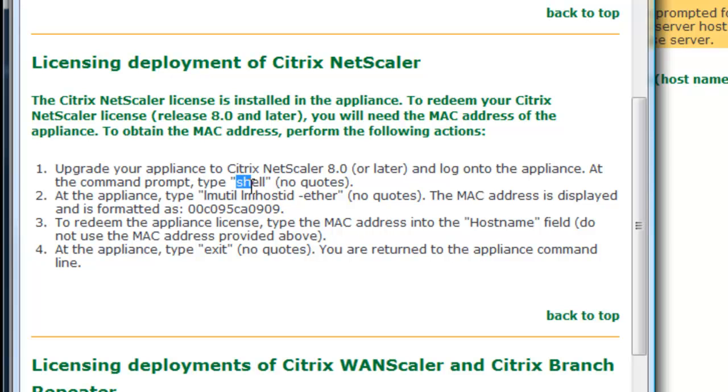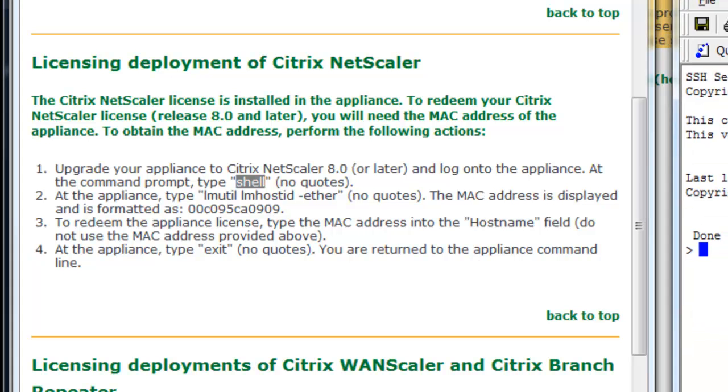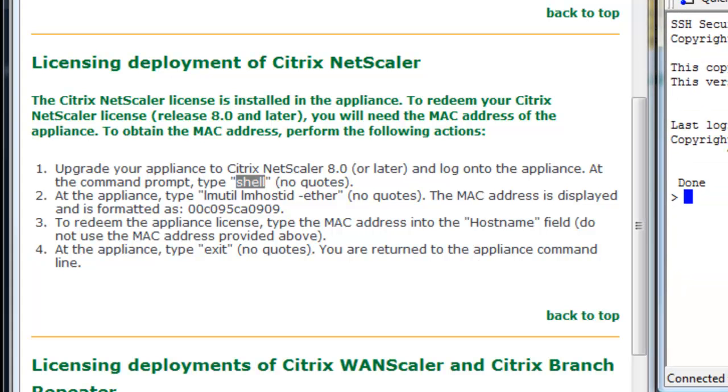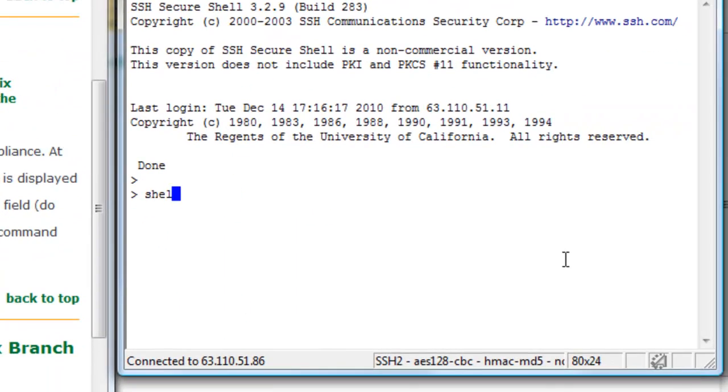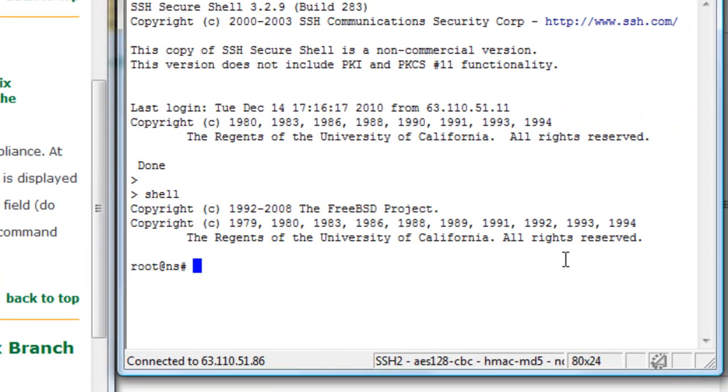And you'll need this host ID to activate the license by typing in these commands. So what we'll do is open up a shell to one of our NetScaler VPXs, and we'll type in shell.